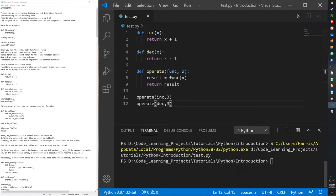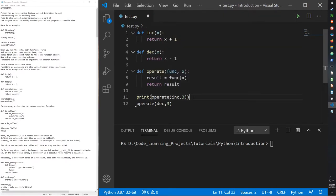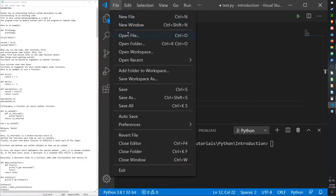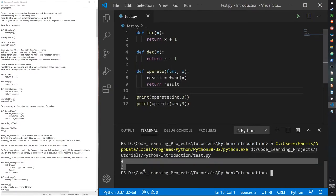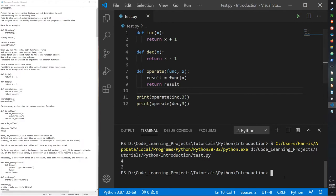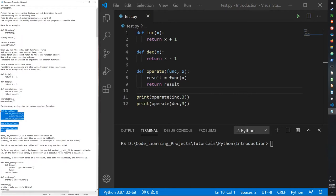So our higher-order function 'operate' is called twice: once with increment and once with decrement. We get four and two. In the case of four, the increment function was called and adds one to three. In the case of two, the decrement function was called and subtracts one from three. Furthermore, a function can return another function — it doesn't have to return just a value.